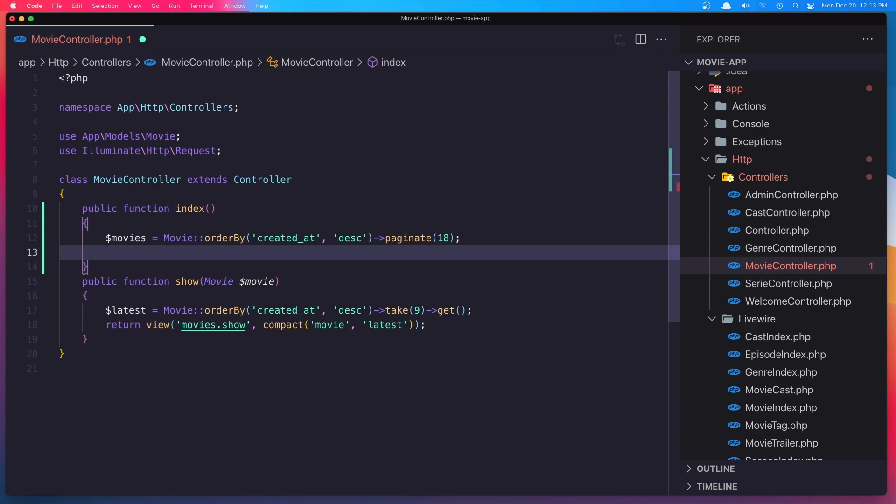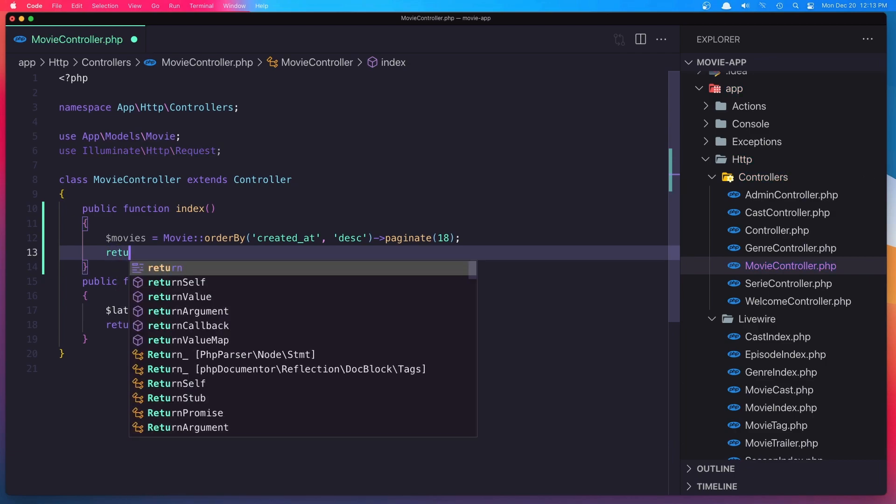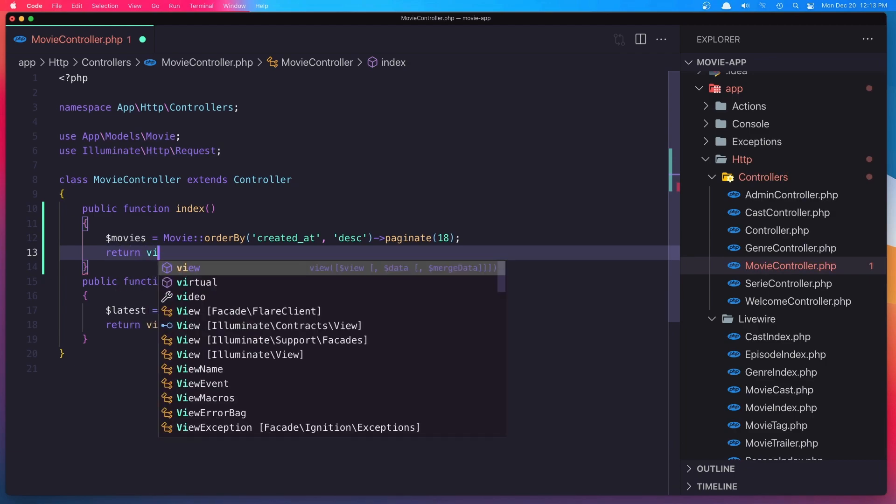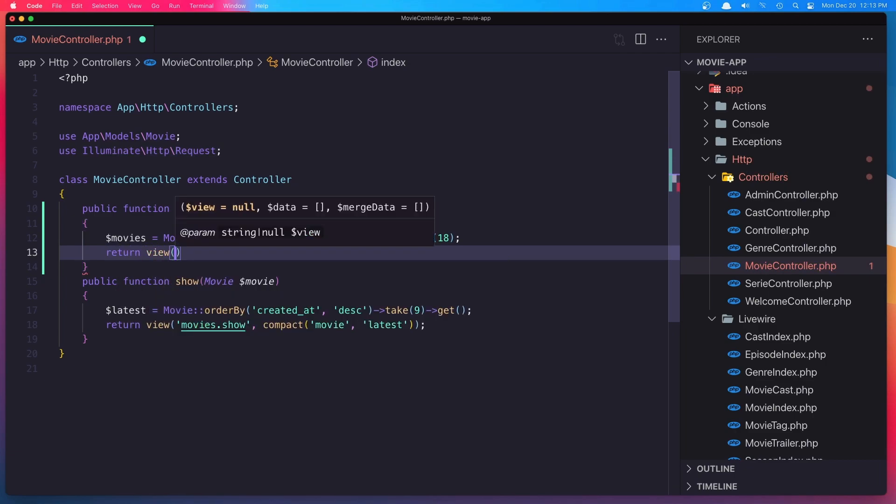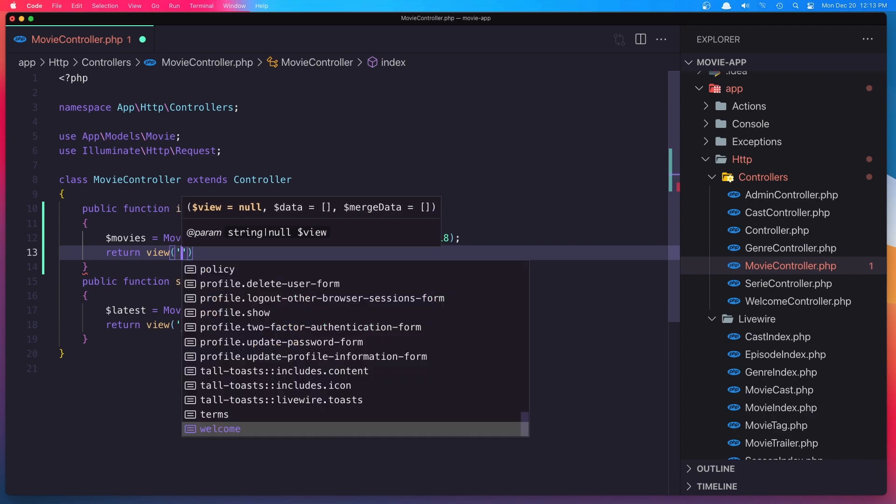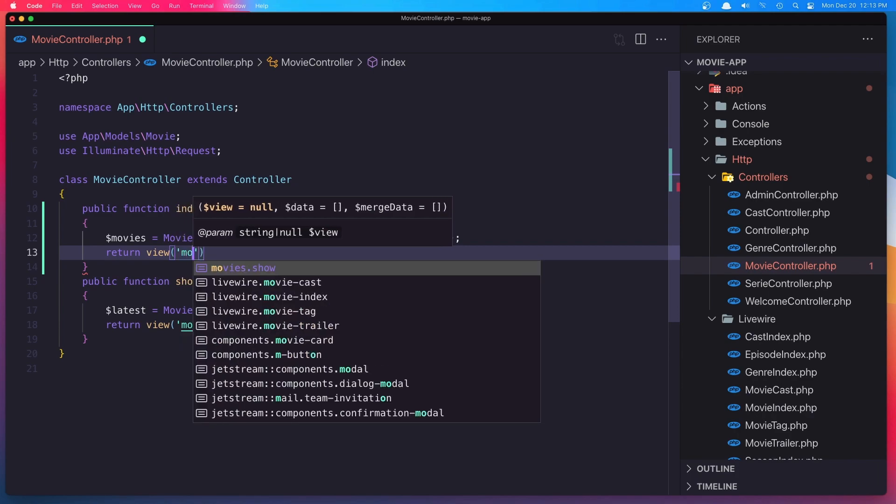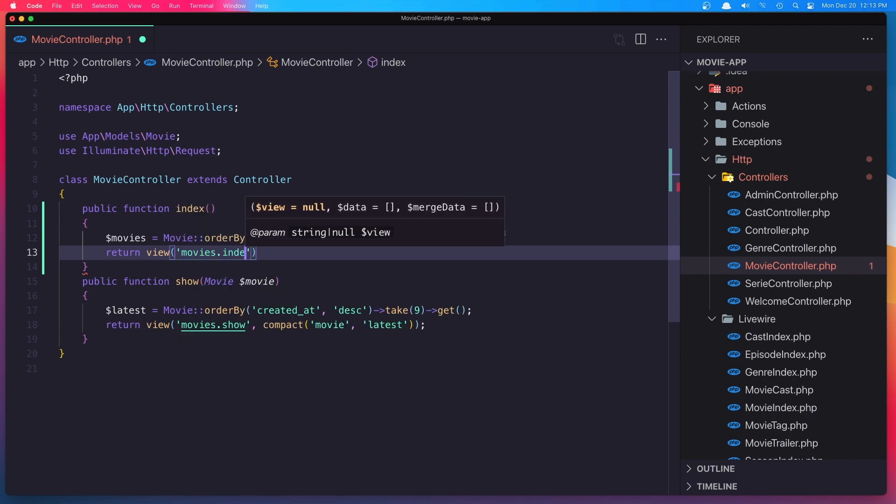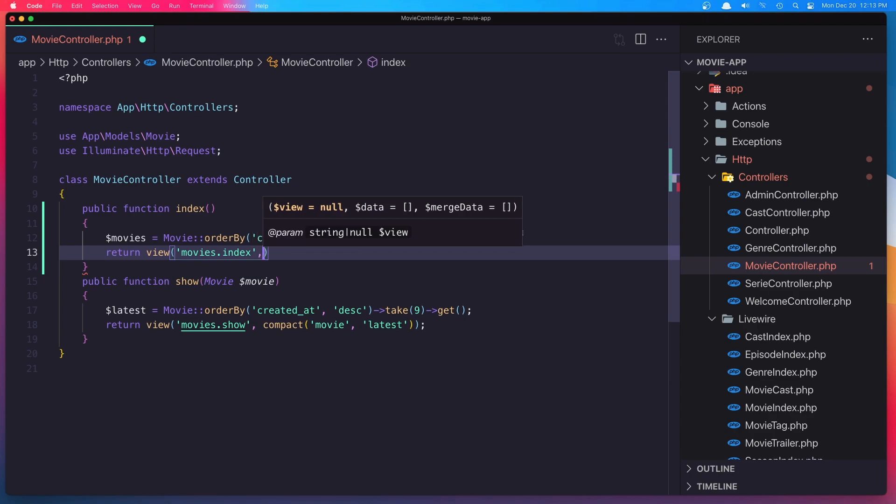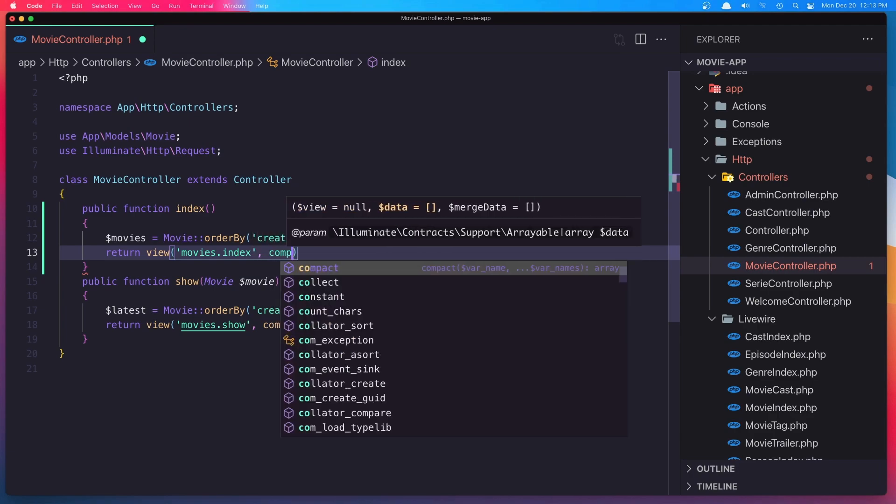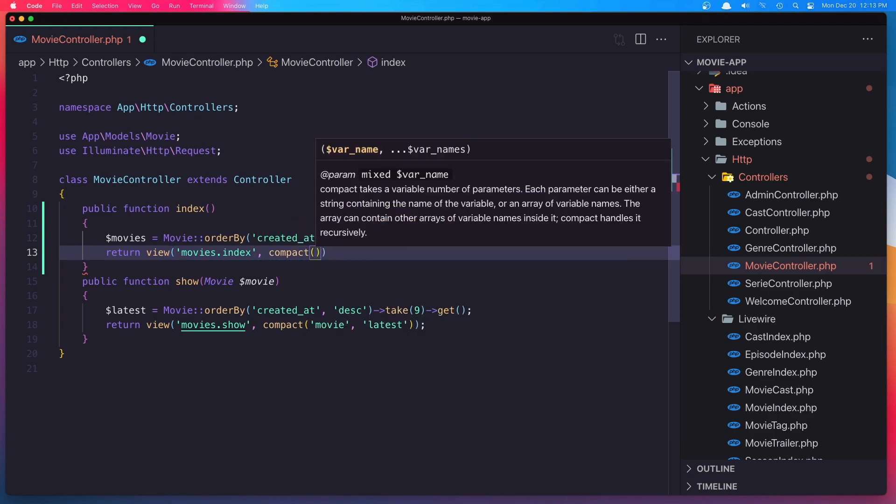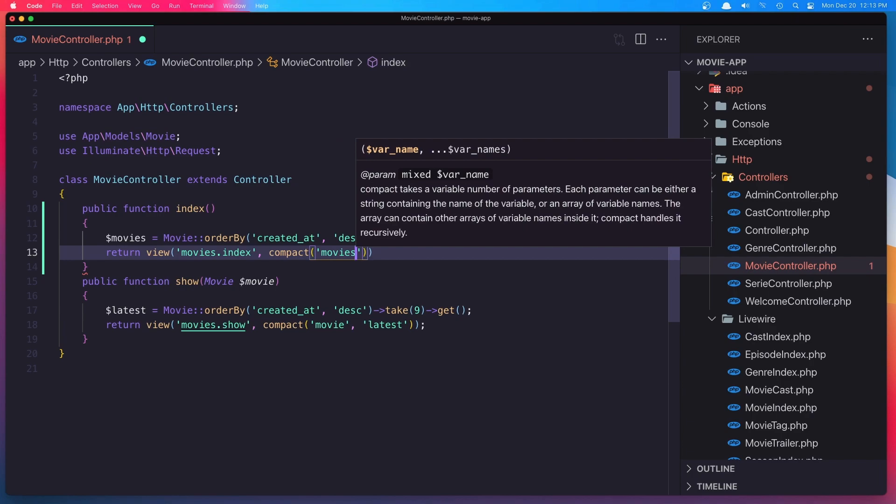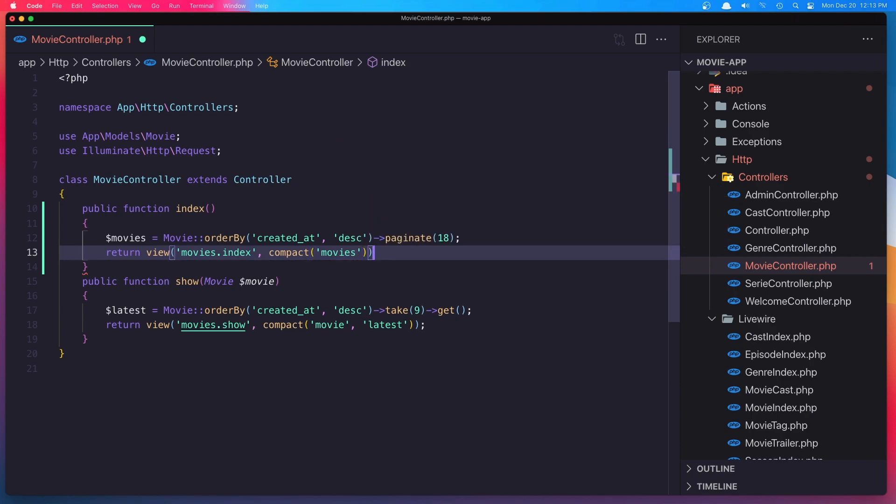And now return the view movies index. And we need to pass the movies right here. Hit save and go now to the movies folder.